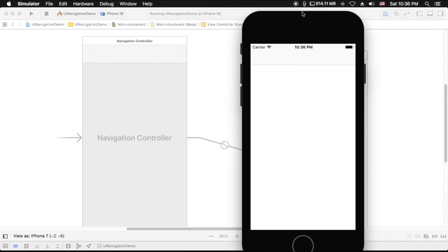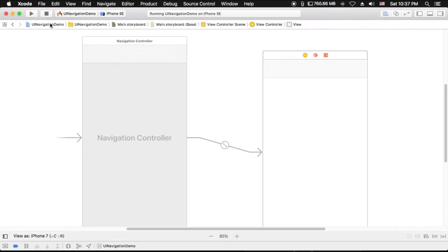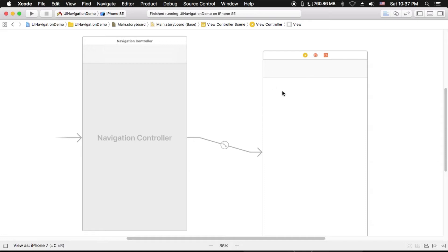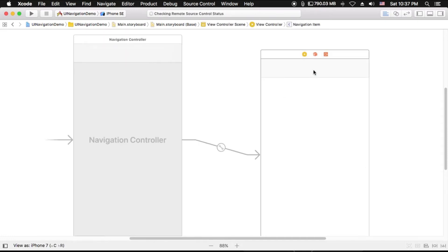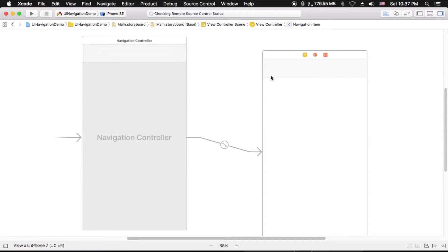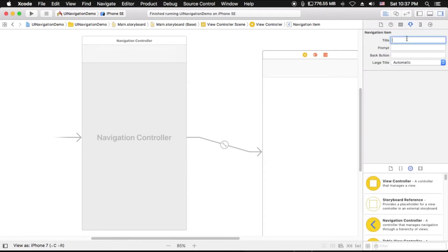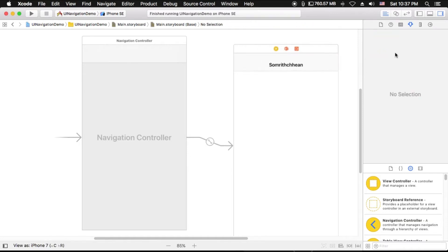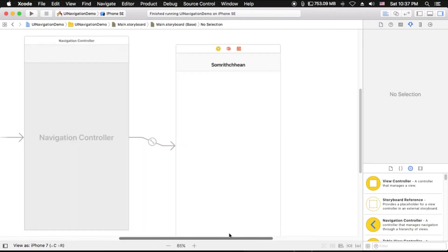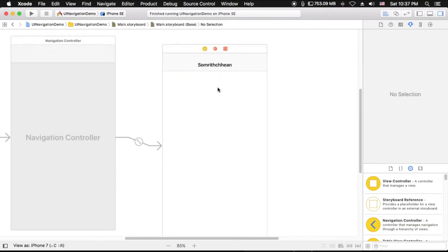Now the simulator is running completely. You can see the navigation bar on the top of your view controller, but I don't have a title because we didn't set it. Let's go back to the view controller — you can set the title by clicking on the top here. As you can see, the title will show on the top.